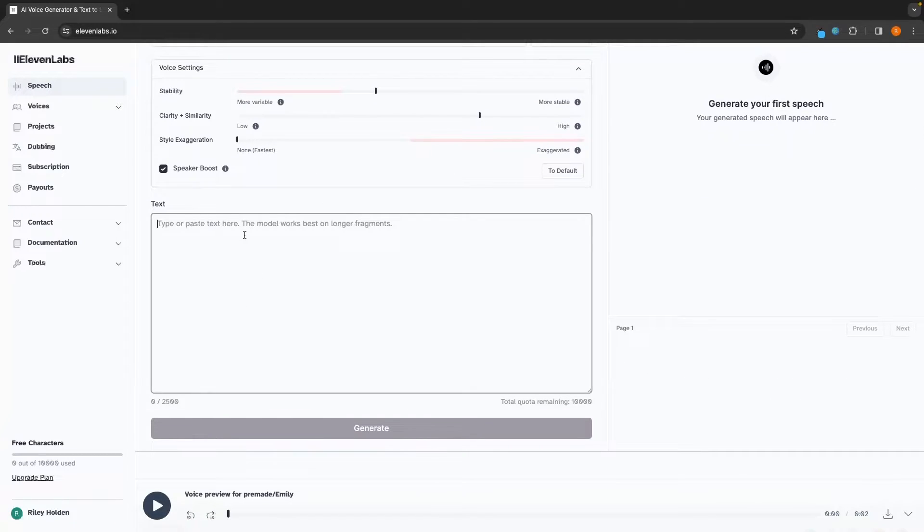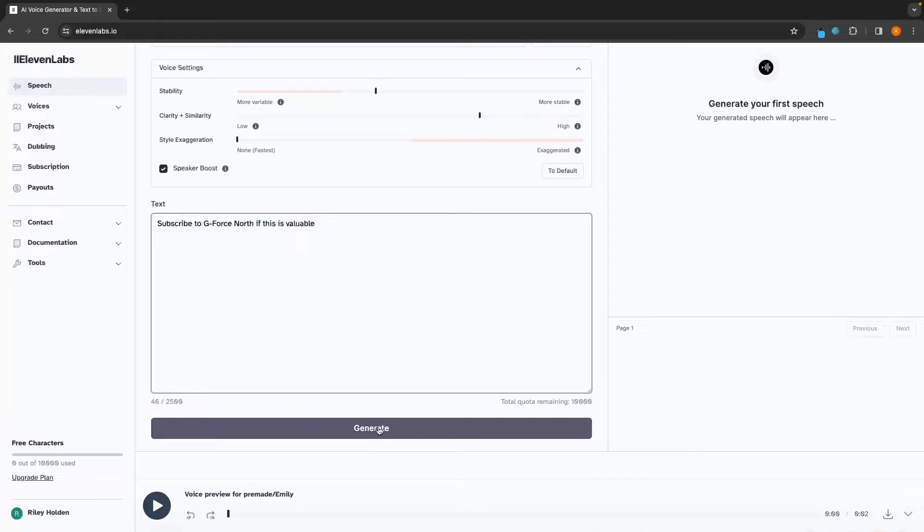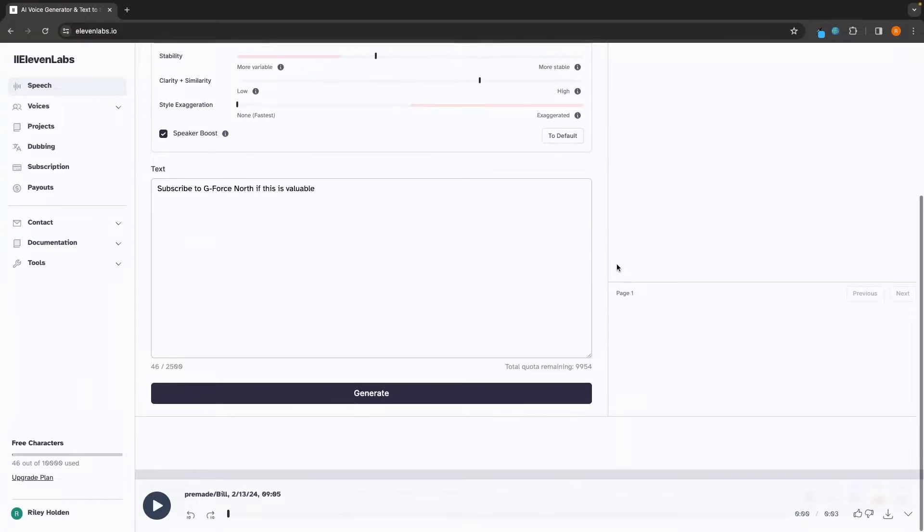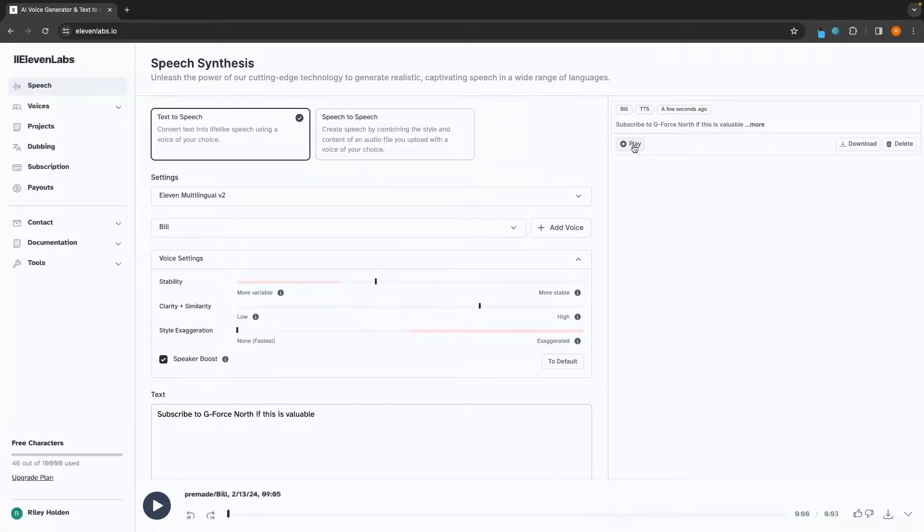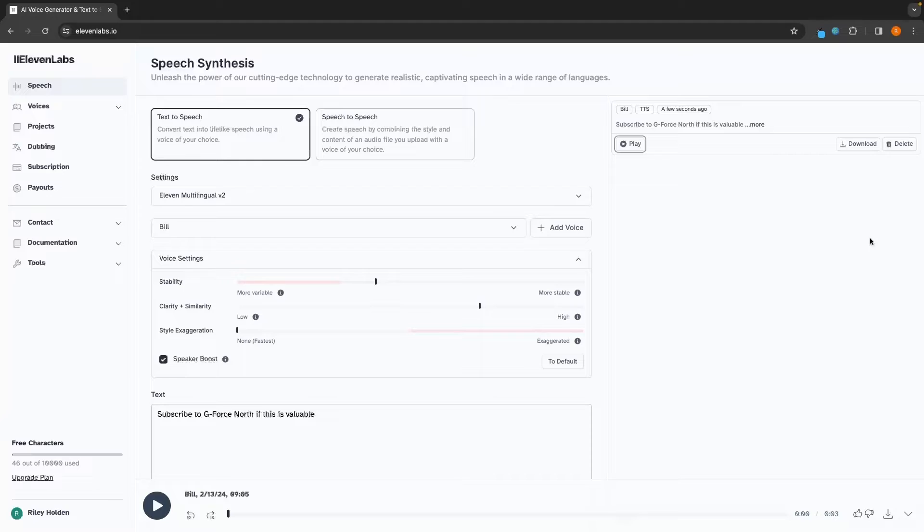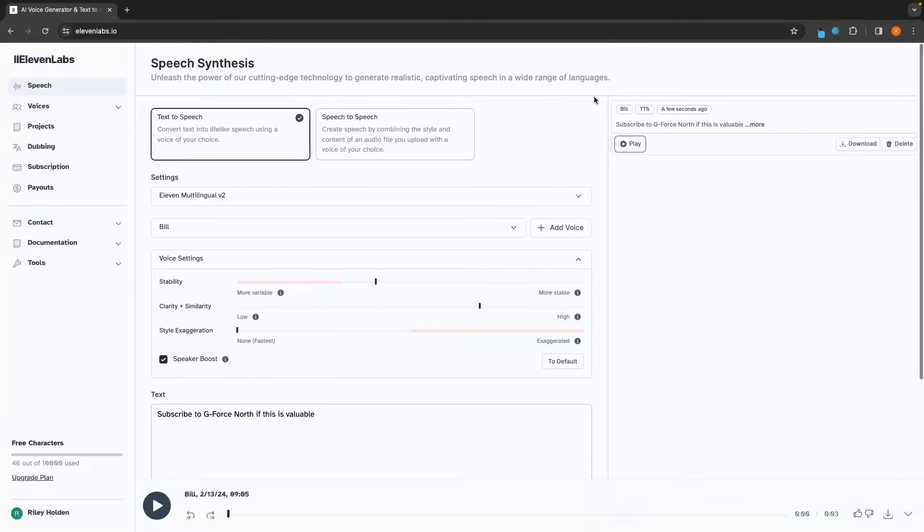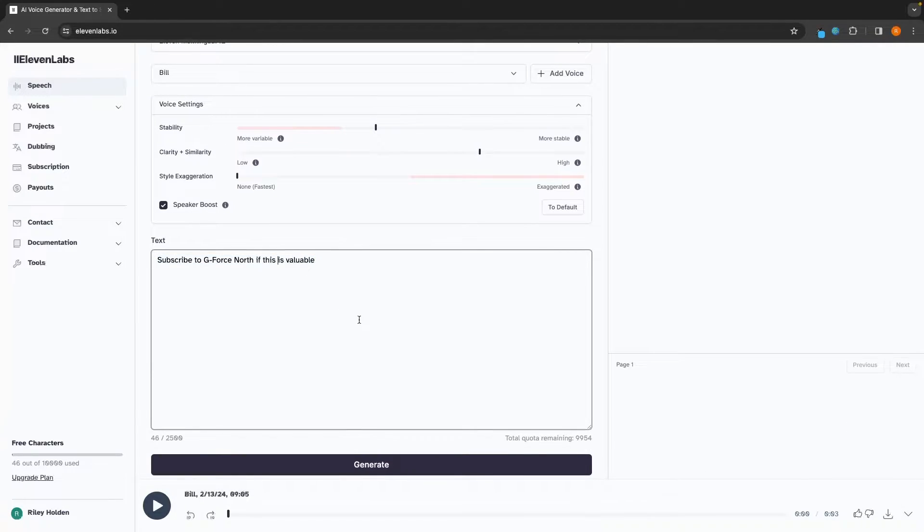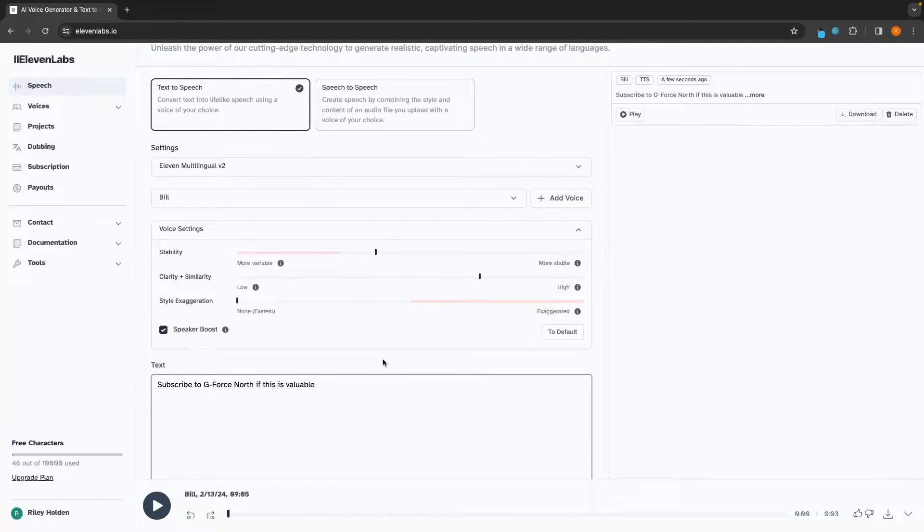Next, we can go down and type out exactly what we want this text to speech to say. So I'm going to make this say subscribe to GeForce North if this is valuable. And then we can click on generate. Once that has generated, it's going to show up on the right-hand side over here. So we can go ahead and play this. And we can hear how this is going to sound. We can also download this file or delete this if you want to get rid of it. So what I would recommend doing is just keeping this text the same right here and then playing around with some of these settings just to get a really good idea of the exact settings you are looking for when creating text to speech.